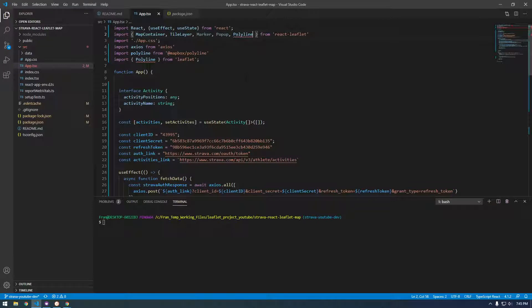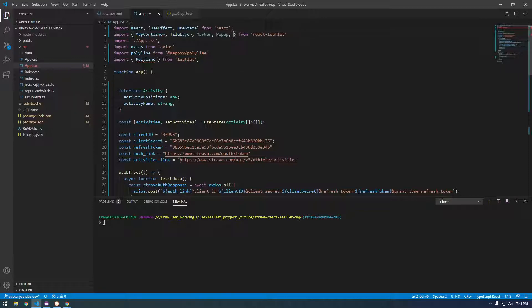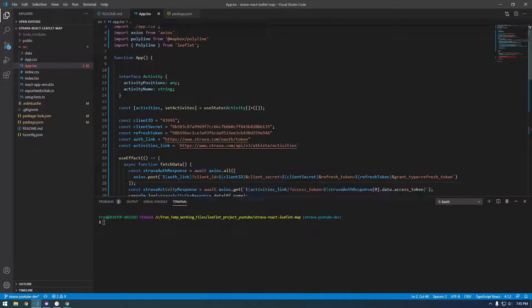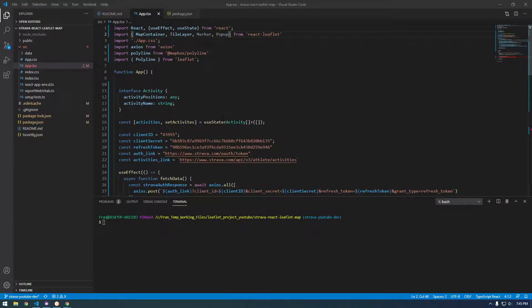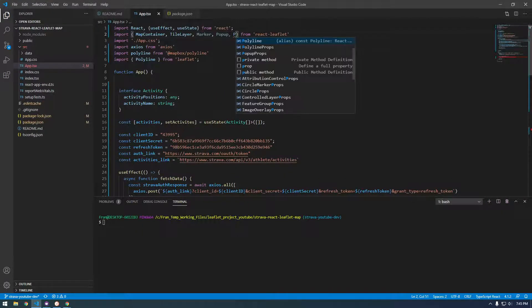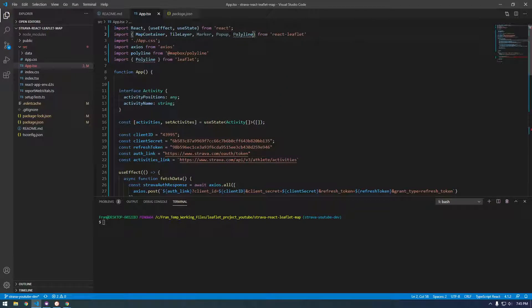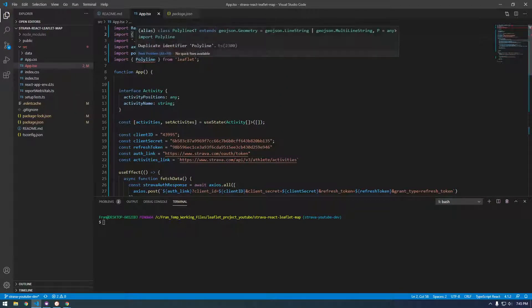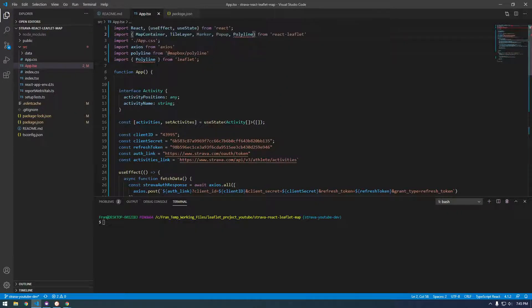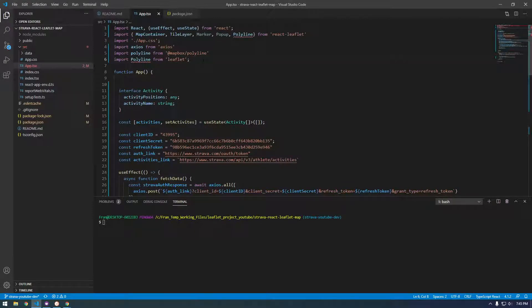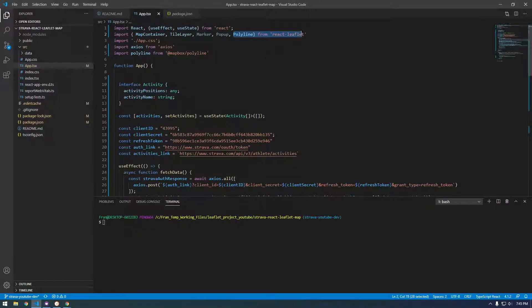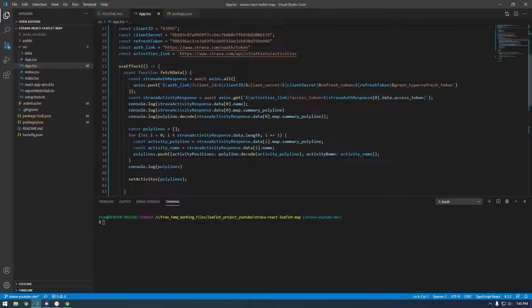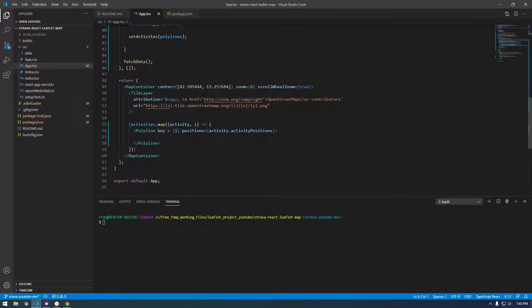Oh wait a second. So it's a little confusing. There's two polylines. We don't even need, I don't know where that came from, but we don't even need that one. There's the polyline that's from React Leaflet, and then the polyline that we used to decode. So that's a little confusing. But yeah, now it looks like we have our polyline.